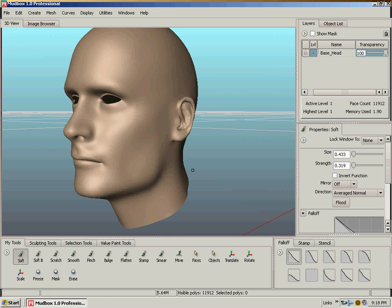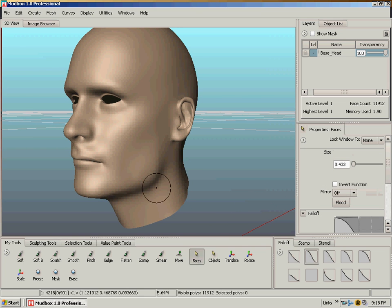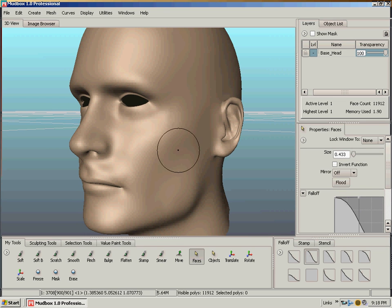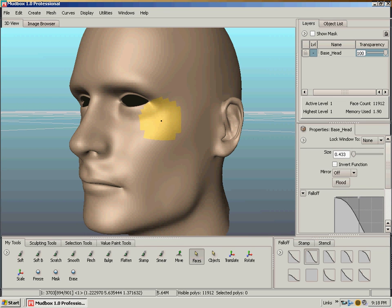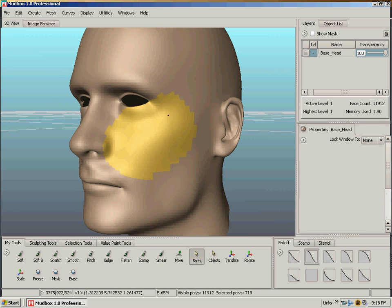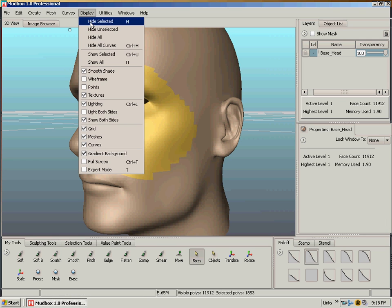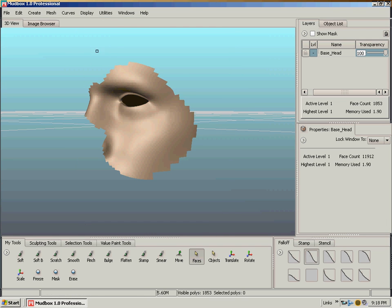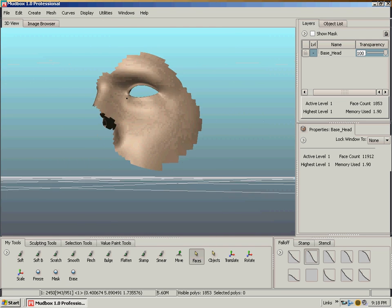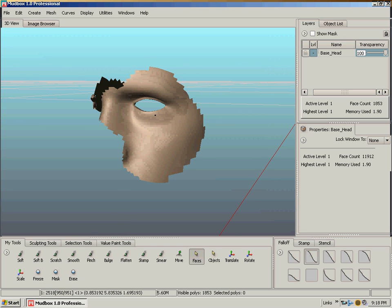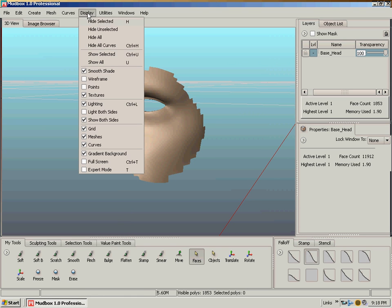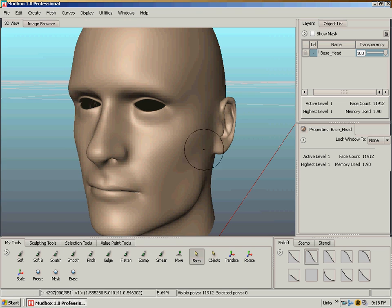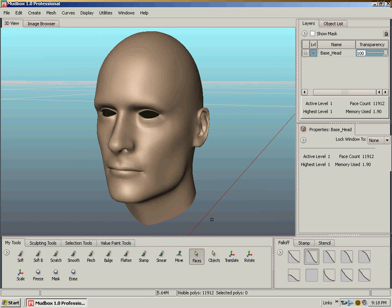The other one you might want to do is faces. If the mesh is getting real heavy in the millions of polygons, you can paint the spot you want to work on and go Display, Hide Unselected. Now you can just work on, I caught a little bit of the back there, but you can just work on this one spot.